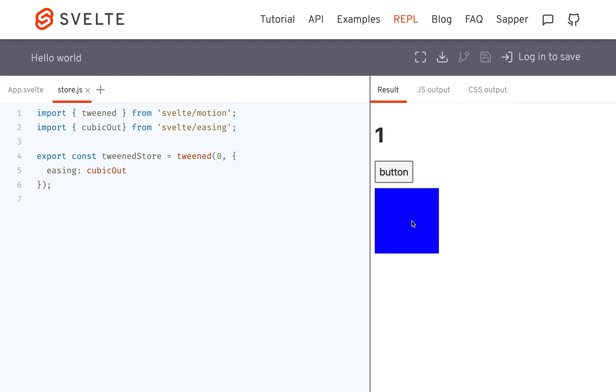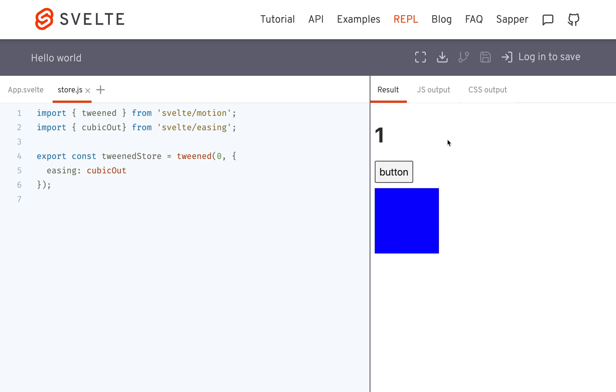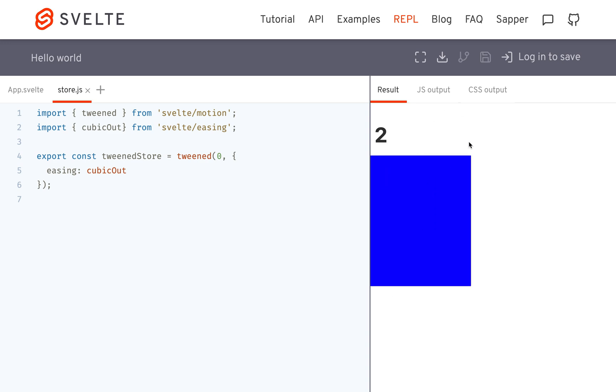Yeah, so that's a, rather than just going directly 0 to 1 in a linear fashion, it'll go get a lot bigger and then slow it down. And yeah,